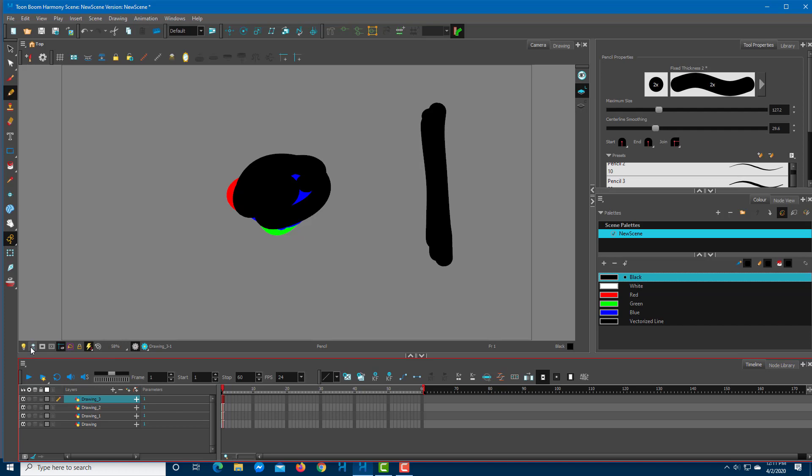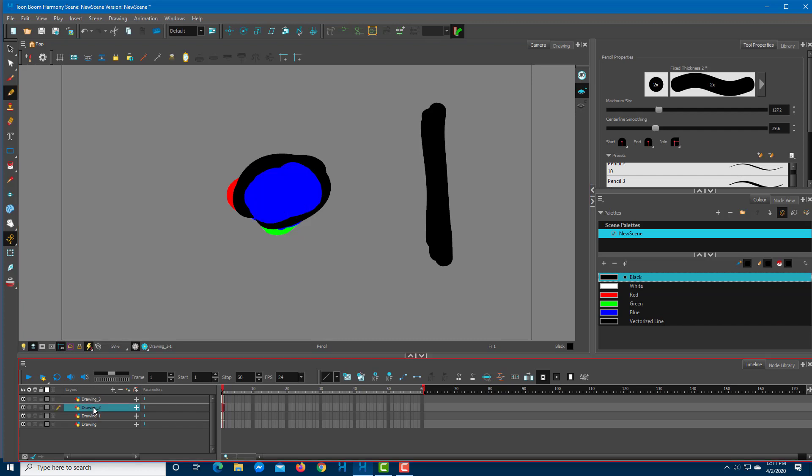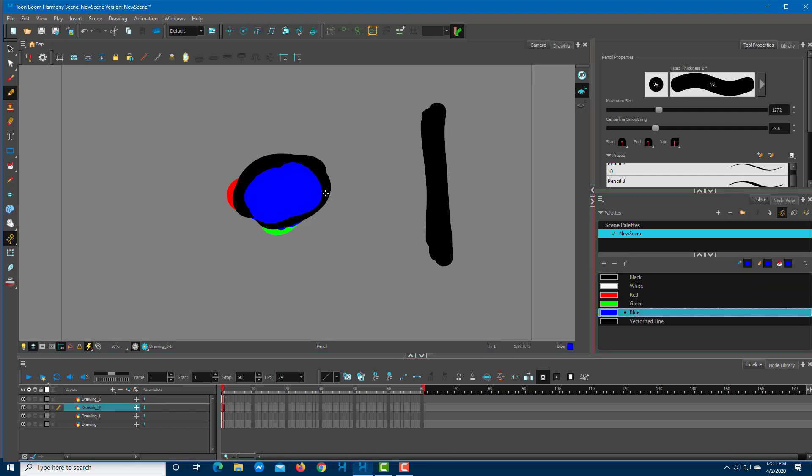Once I enable Current Drawing on Top, when I select Drawing 3, because it is the topmost layer and is being selected, the black is on top. But once I do Drawing 2, you can see that layer comes up to the top.